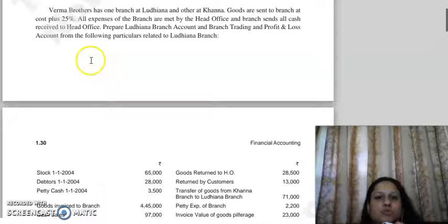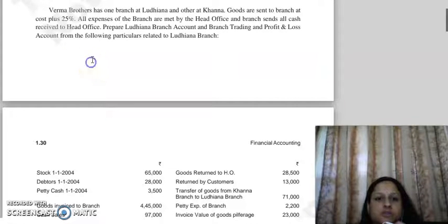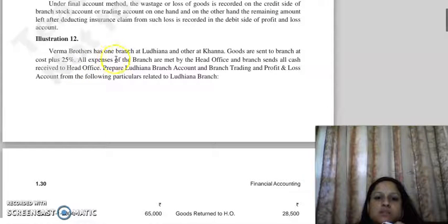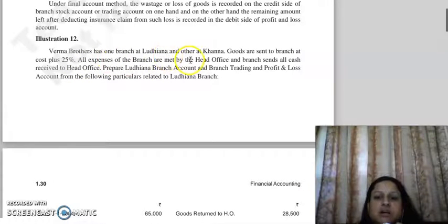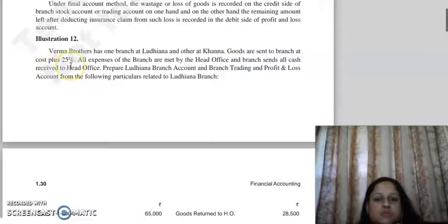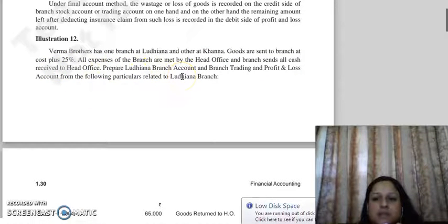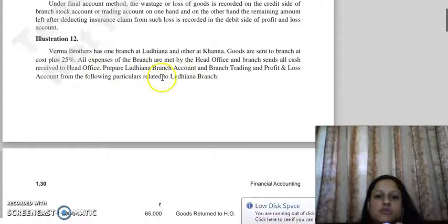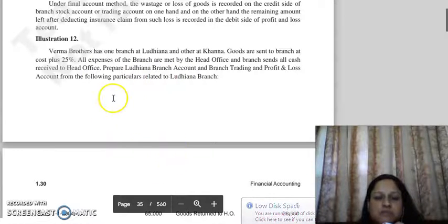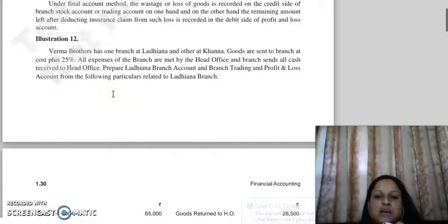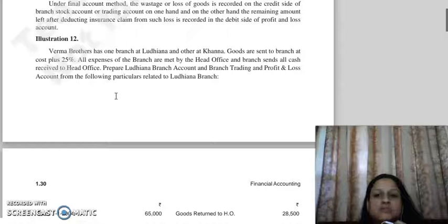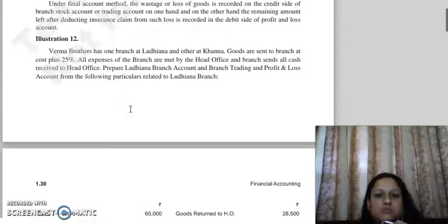Good morning everyone. Continuing with our next question, question number 12. Verma Brothers has one branch at Ludhiana and another at Khanna. Goods are sent to the branch at cost plus 25%. All expenses of the branch are met by the head office, and the branch sends all cash received to the head office. Prepare the Ludhiana branch account and branch trading and profit and loss account from the following particulars.